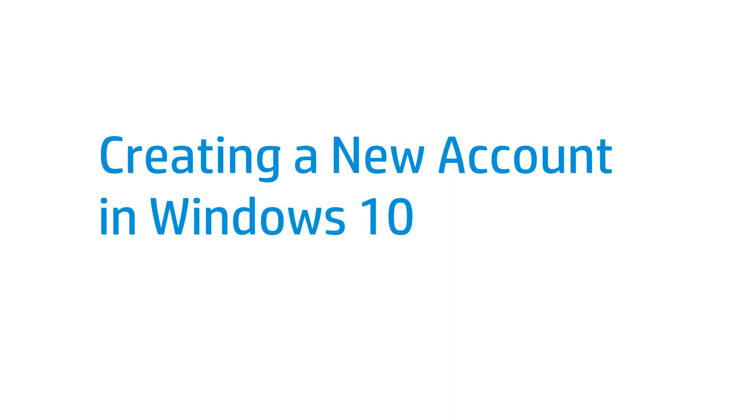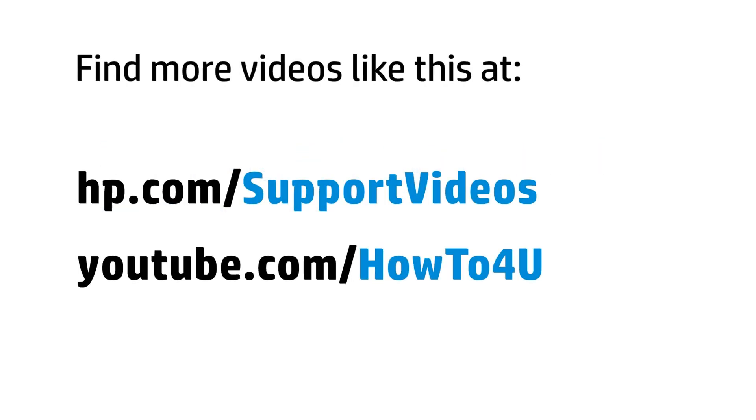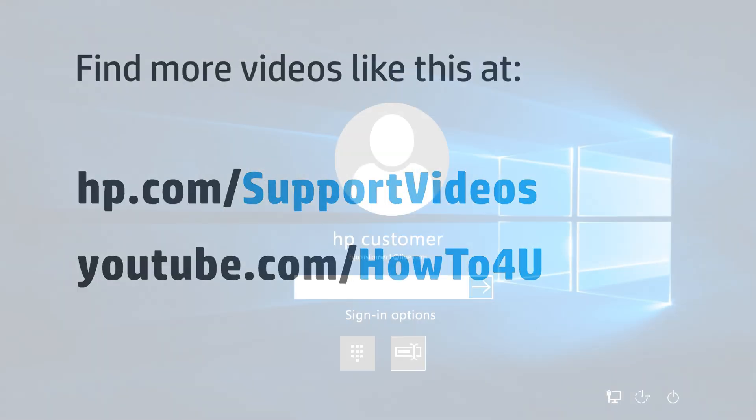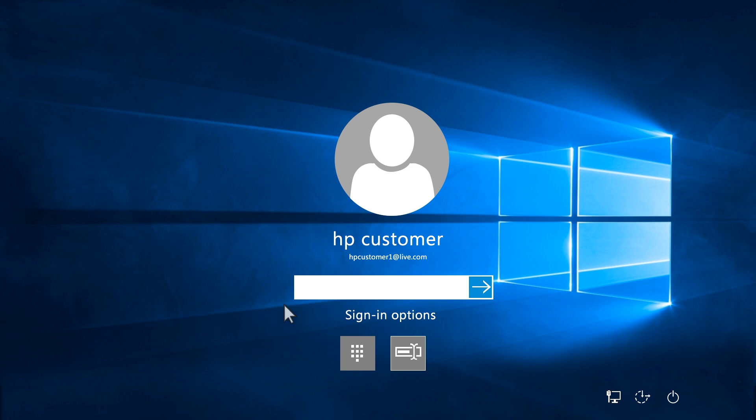This video shows how to create a new user account in Windows 10. First, log in to an administrator account.